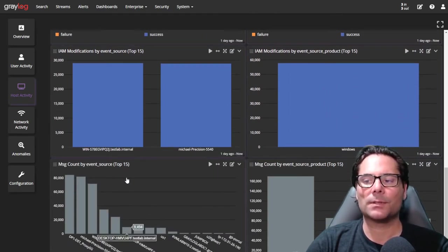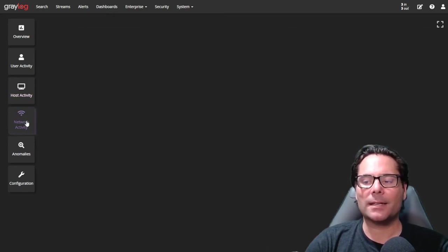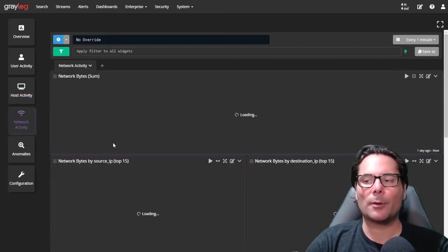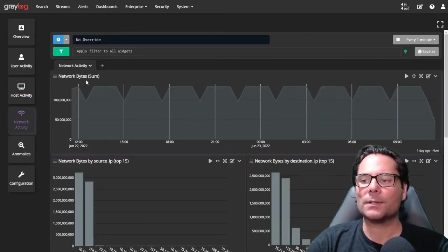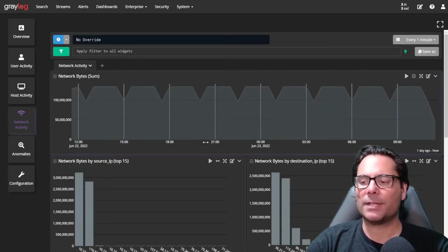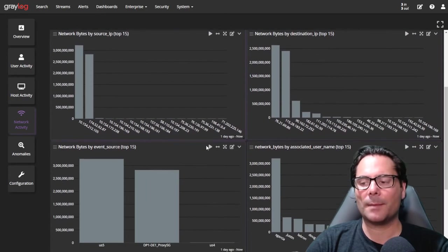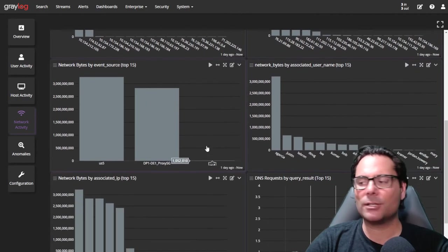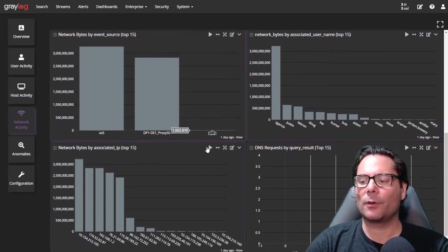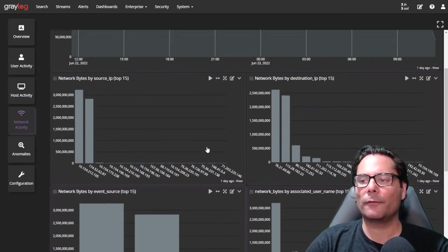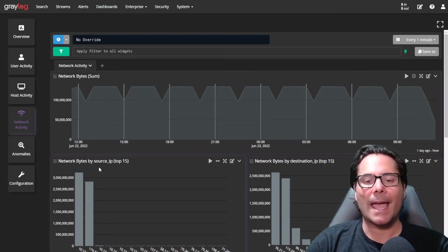Network activity, which is your standard patterns of networks, knowing and understanding where your high counts are for your networks and IP addresses and ranges. This will give you a really good view of what's going on in your network.